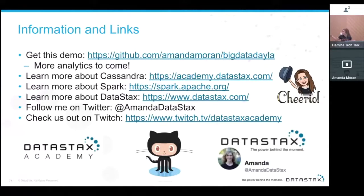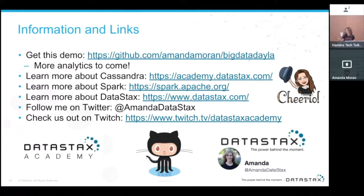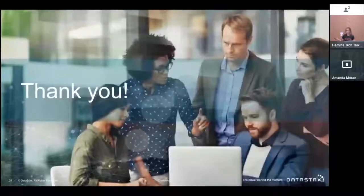Here are some important links to learn more about Cassandra, Spark, and DataStax. You can also follow me on Twitter and check out our live demos on Twitch. The code is on GitHub — feel free to download it. Definitely check out DataStax Academy since all the information is totally free.